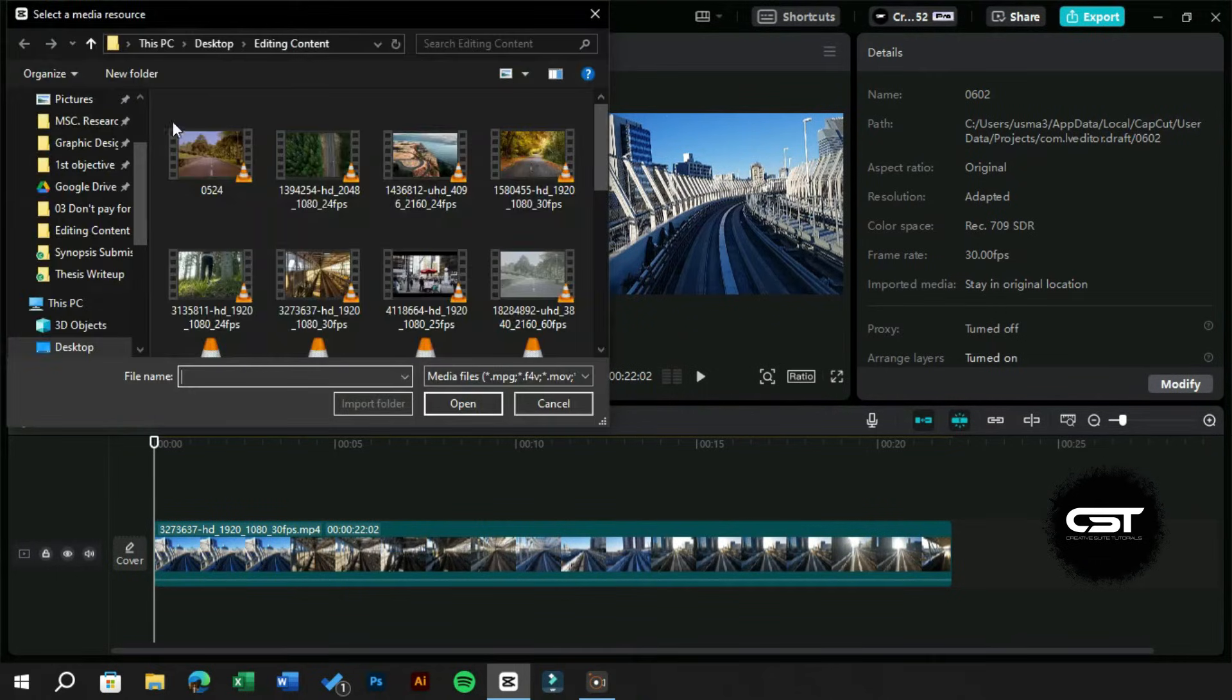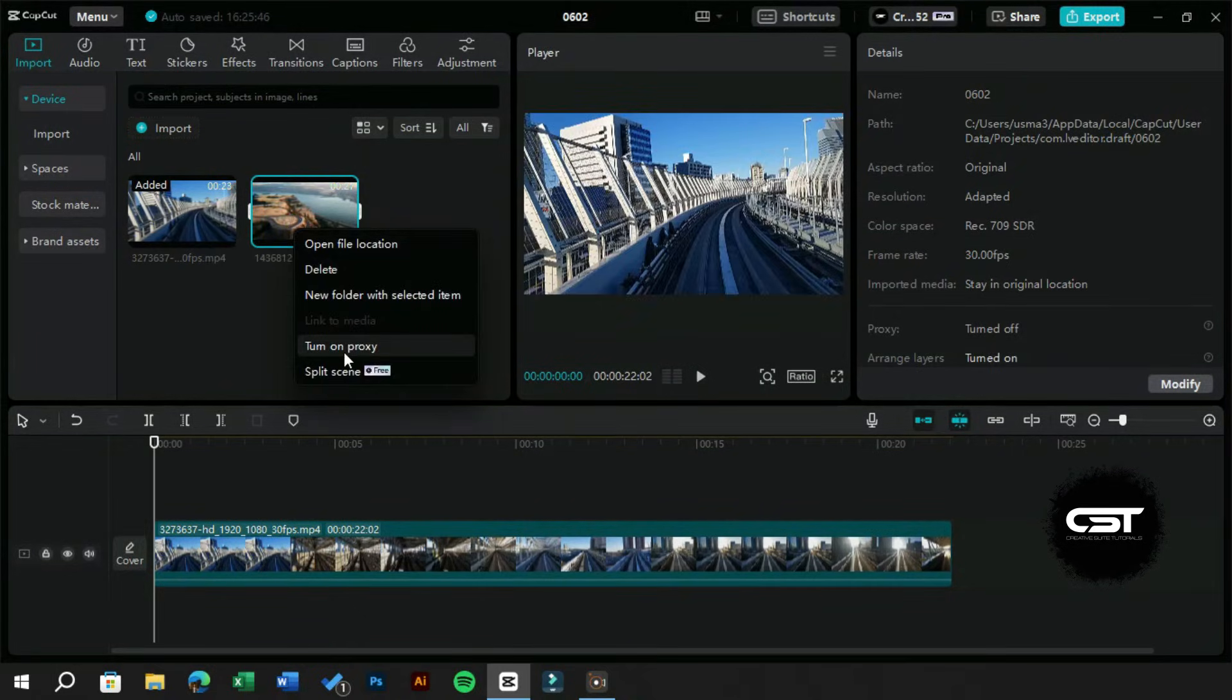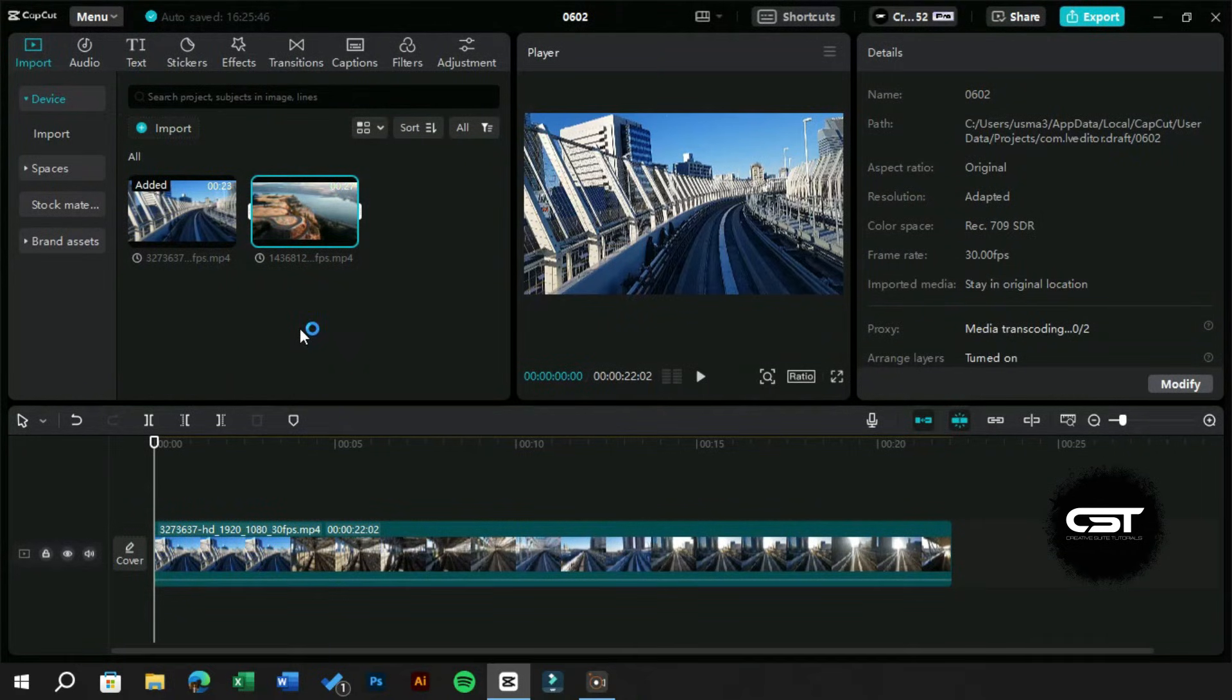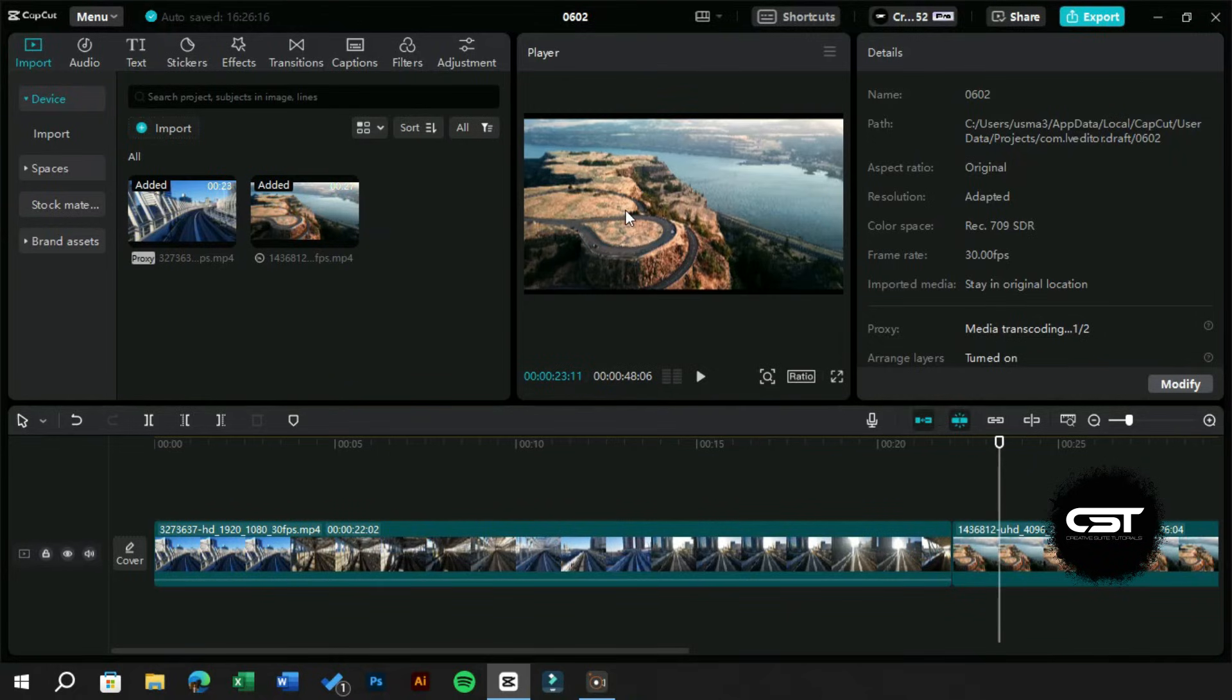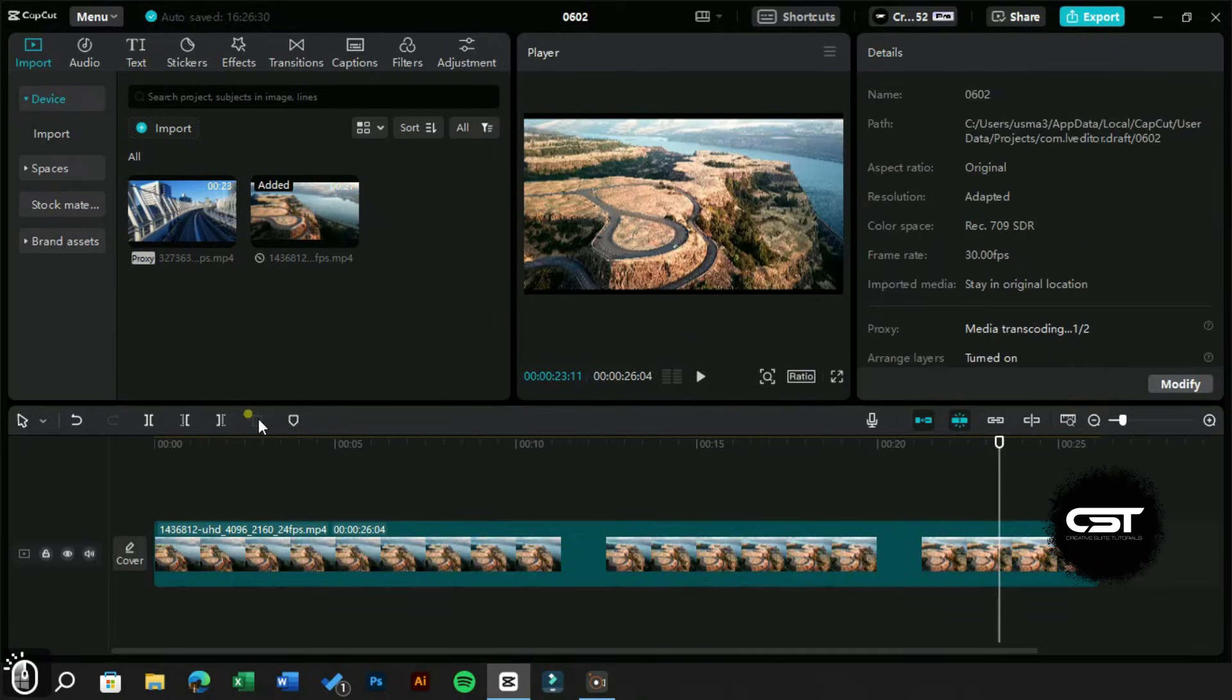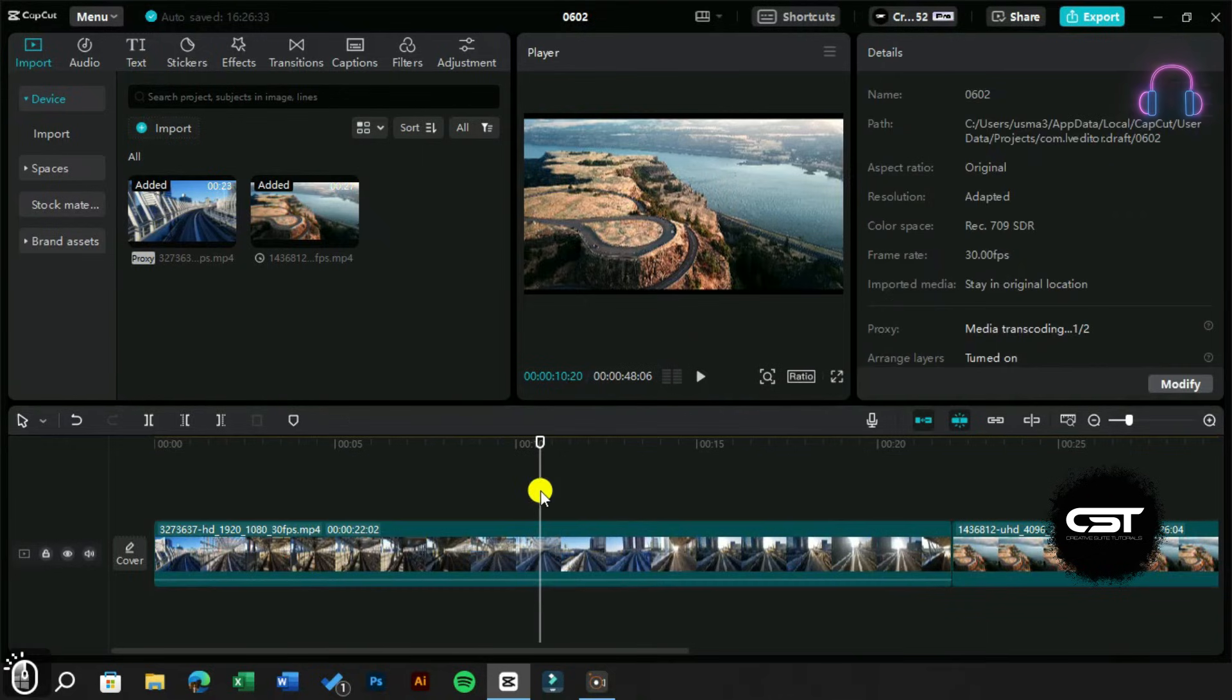When we hover over a 4K footage, it will show instructions to enable proxy. Let's turn on proxy for this and it will take some time to process. Now one of our proxies is ready to be worked upon. We can just import it and edit it. In other words, consider these proxies as compressed files which are easy to load for software.